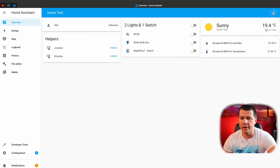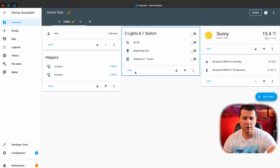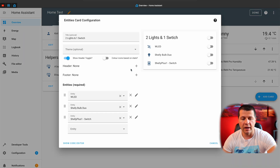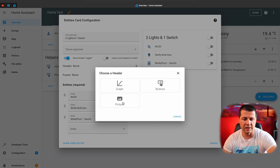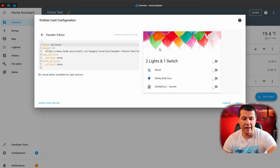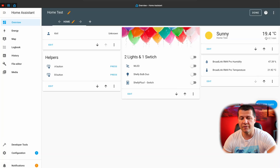Quick warning before we continue: not all Home Assistant dashboard cards support header and footer widgets. I'll use an entity card for the sake of this demo. I'll click on the three dots menu, edit the dashboard, then edit the card, and tap on the plus button next to the header label. I'll select picture, and immediately one picture is added with balloons by default. This is the web URL of the picture, and if I like it I can just click save.